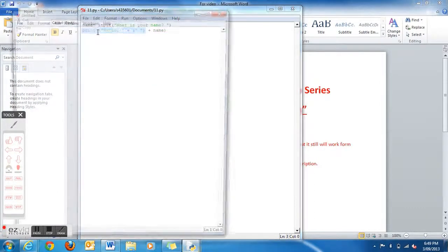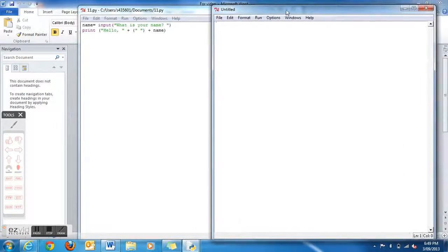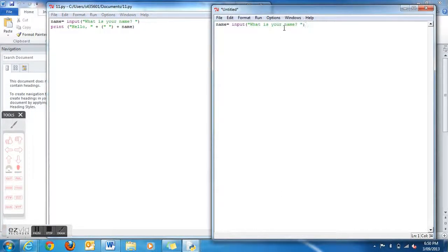To make the next one, you need to go to File, View Window again, and then same as last time. The first one is the input for your name.